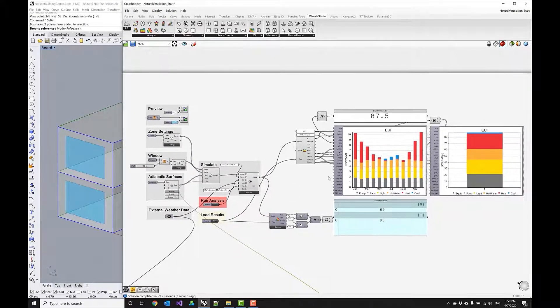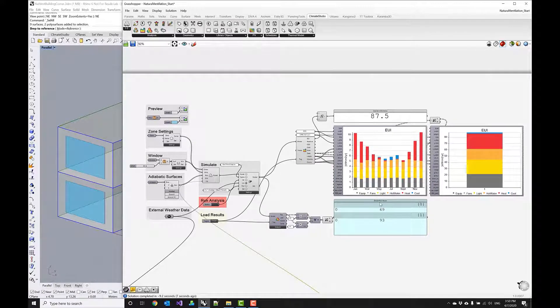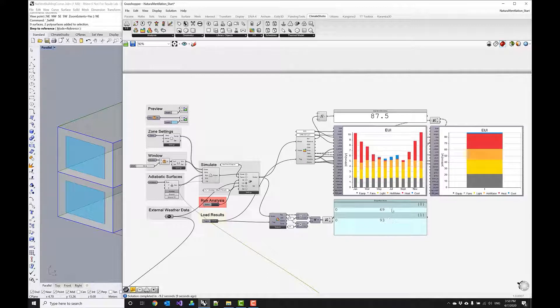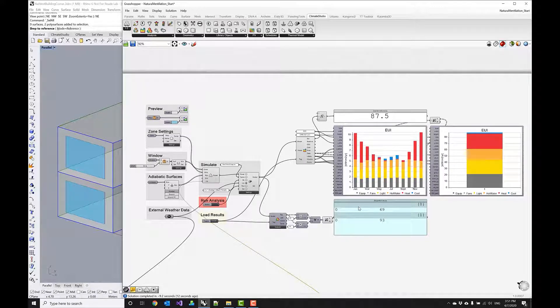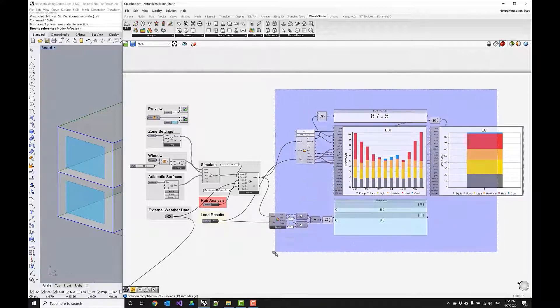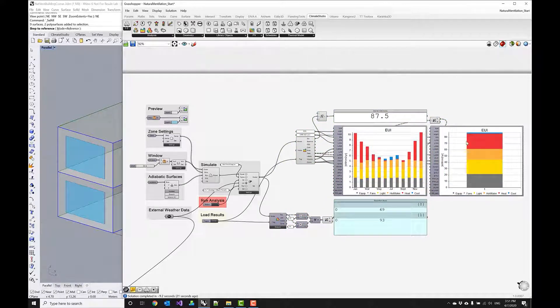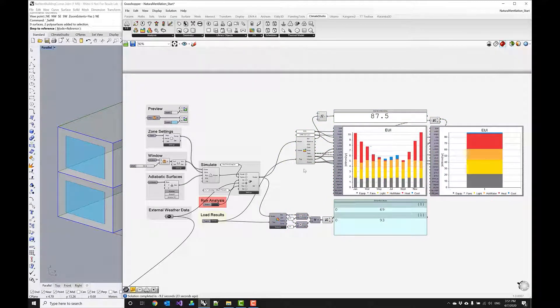And now you see how this took care of most of the cooling loads within the summer months and it also helps with the comfort inside. Now obviously this is a very simplified approach especially when looking at the results